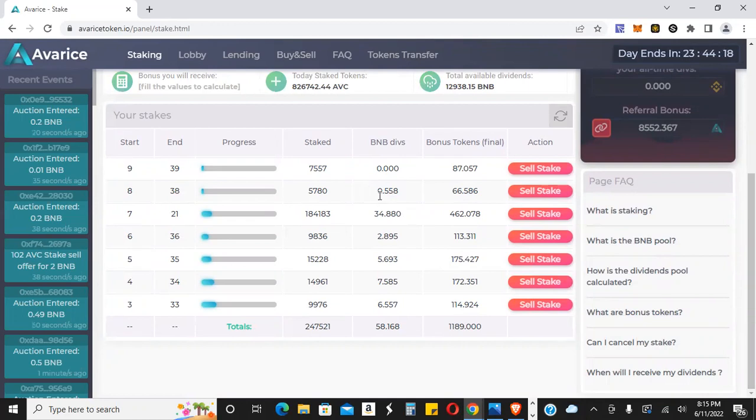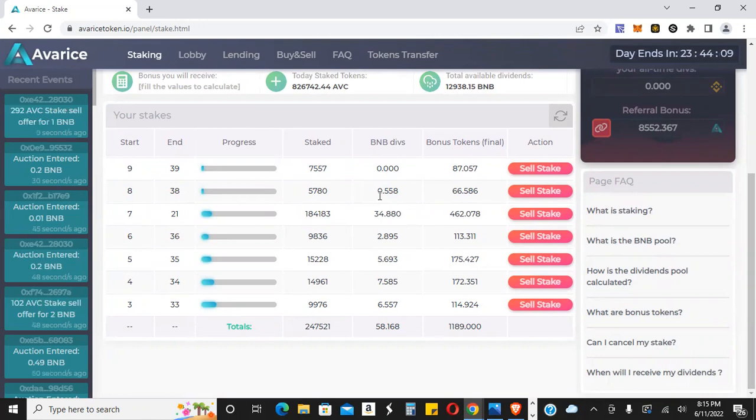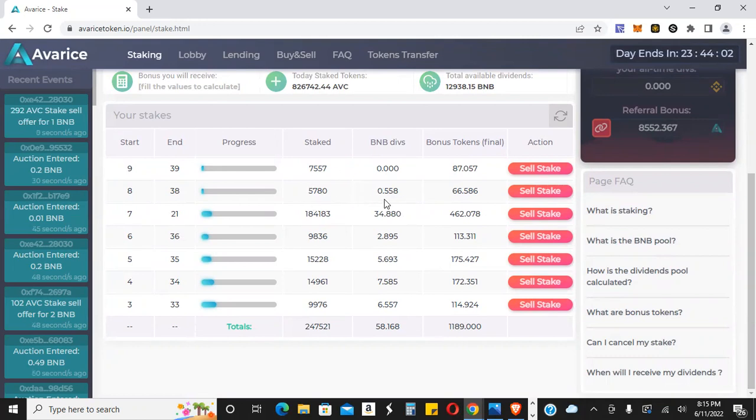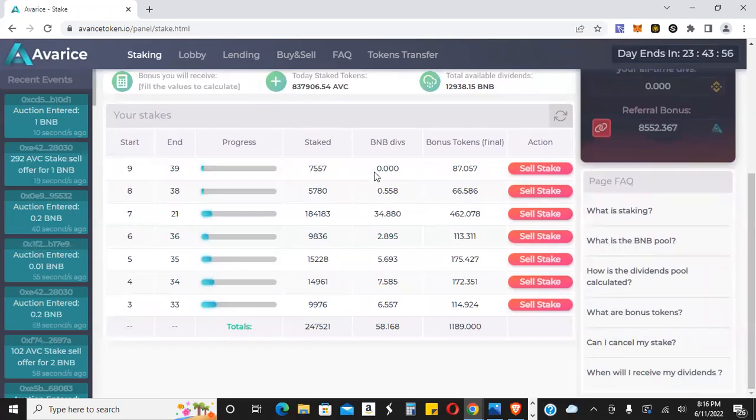Now, you guys have been watching how I'm going into the lobby. I've been putting in 5 BNB every day. I take out the Averis tokens and then I stake that. So with the stake of 5 BNB, I got 0.558. That's just a little bit over 10%. So another 10% day staking.